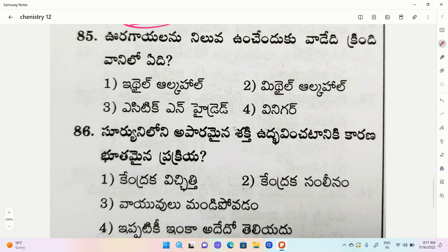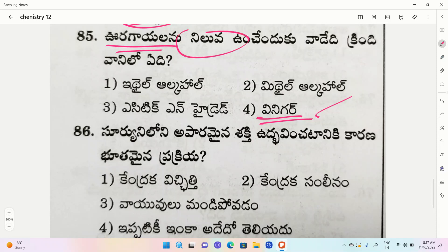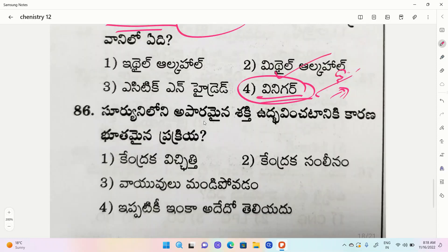Next question options: 1. Ethyl alcohol, 2. Methyl alcohol, 3. Acetic anhydride, 4. Vinegar. The correct option is Vinegar.